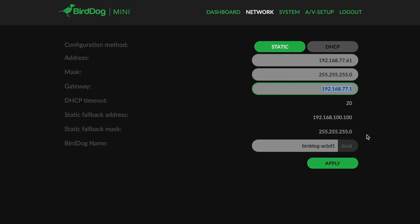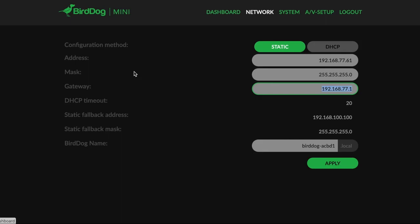You would hit apply and then this screen is going to lose its connection because the IP address has changed and the unit has rebooted. Now we need to go to our address field on our web browser and we need to punch in the new IP address for the BirdDog. 192.168.100 whatever you picked, and hit enter, and that will bring up the password page and then the dashboard again, and you can get back into editing and customizing this for your network.